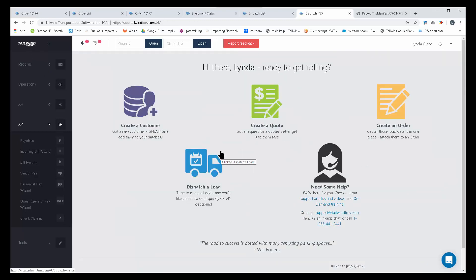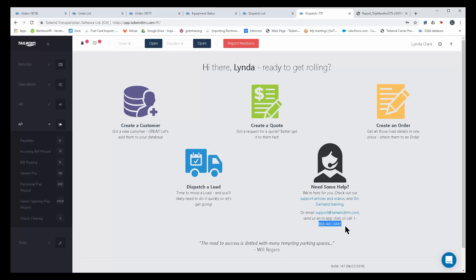For more information, please feel free to contact us at info at tailwindtms.com or by calling 1-866-441-0441. You can always sign up for a free trial at tailwindtms.com forward slash trial. Thanks so much everyone!